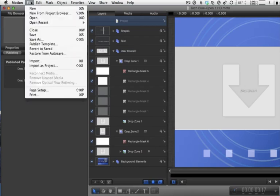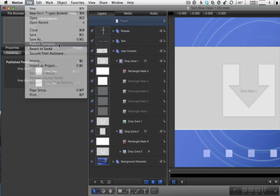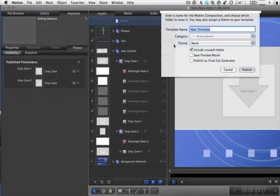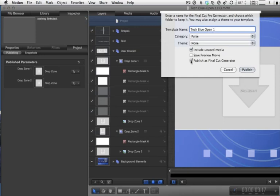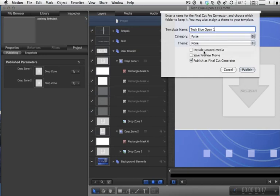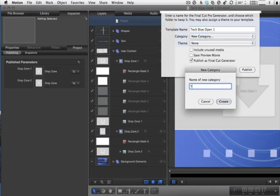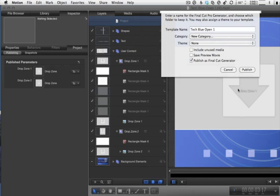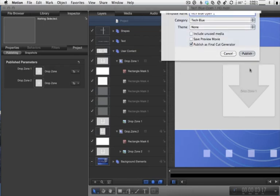Now that we've done that, let's go to the File menu and choose Publish Template. We'll call it Tech Blue Open 1. Publish as Final Cut Generator. No unused media. And we'll put it in a new category called Tech Blue. And publish.